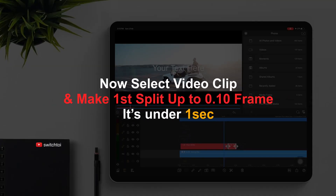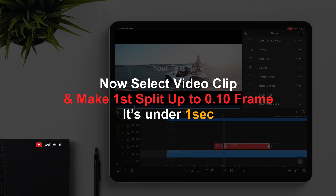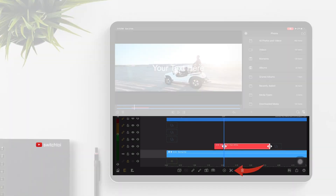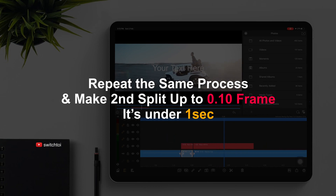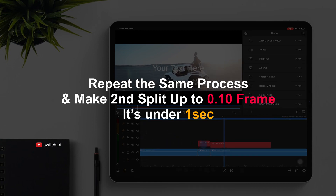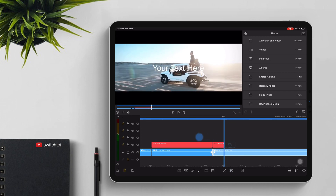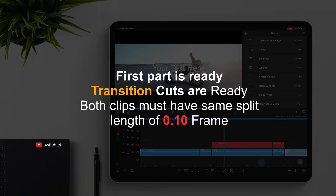Now select the video clip and make the first split up to 0.10 frame — it's under 1 second. Repeat the same process and make the second split up to 0.10 frame. Both clips must have the same split length of 0.10 frame. The transition cuts are ready.